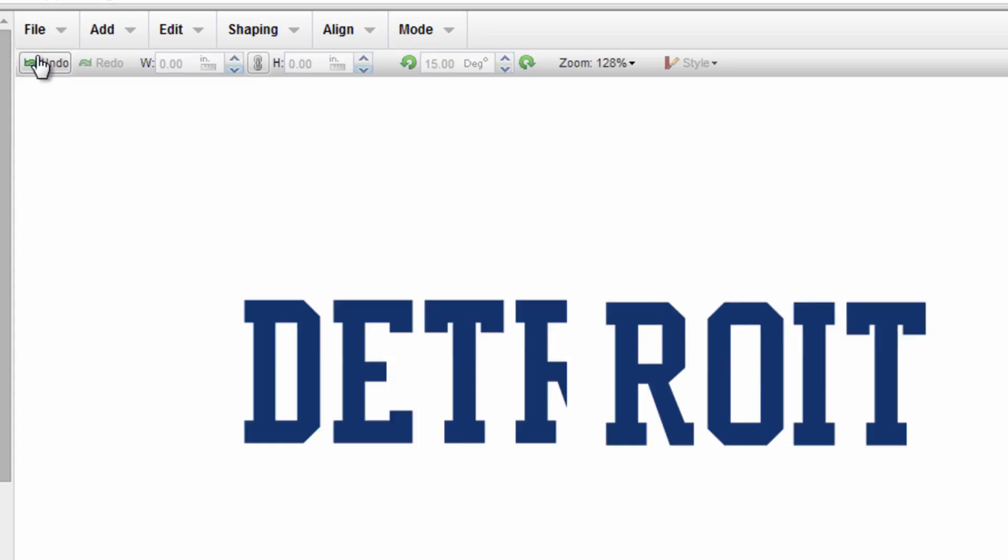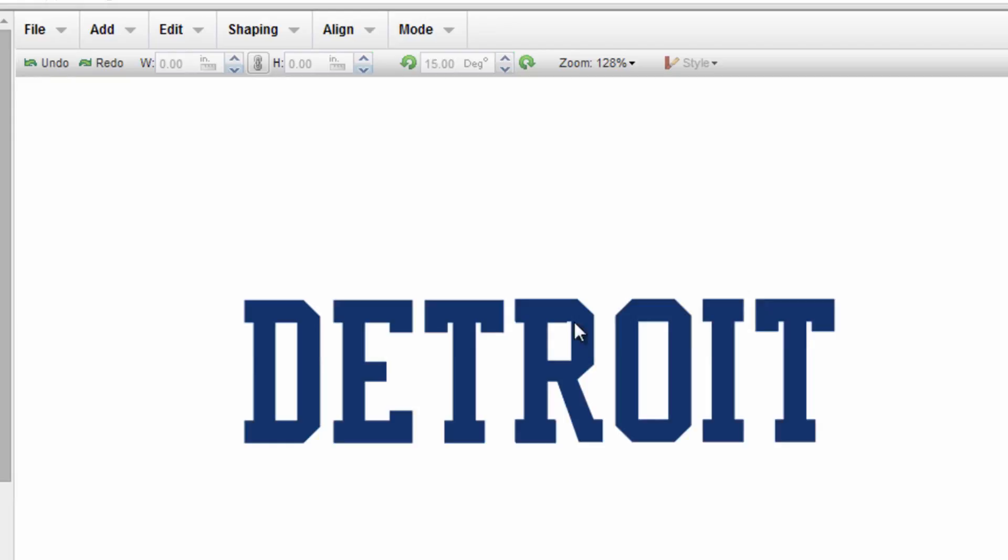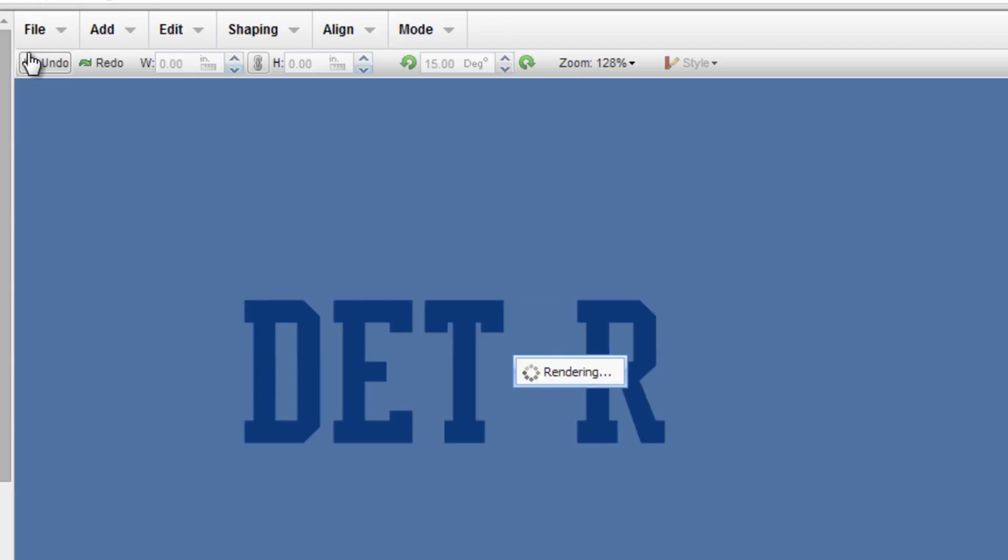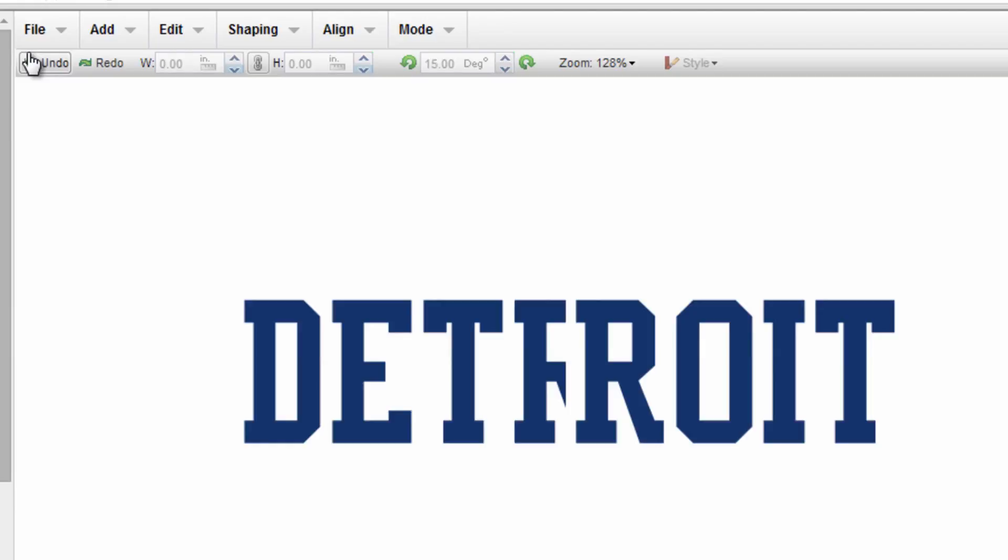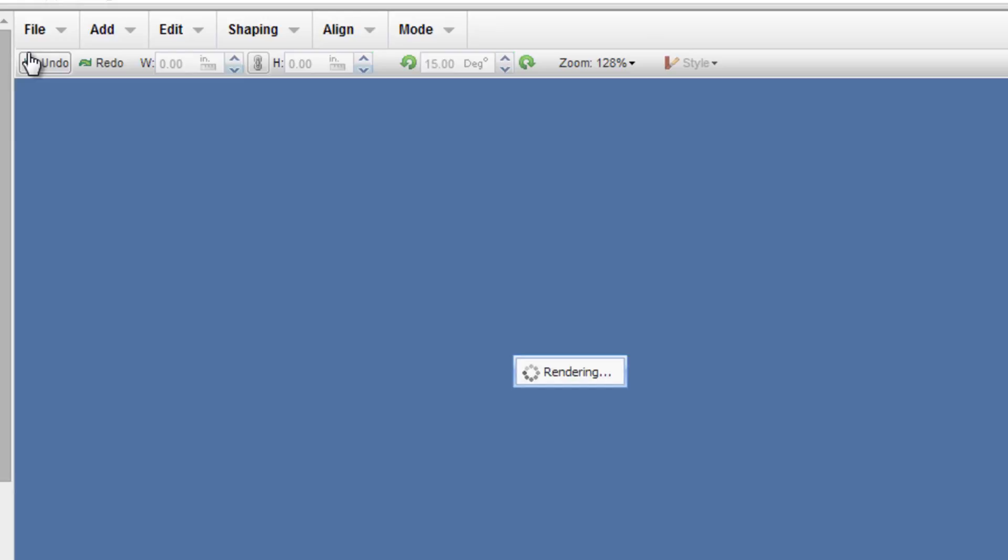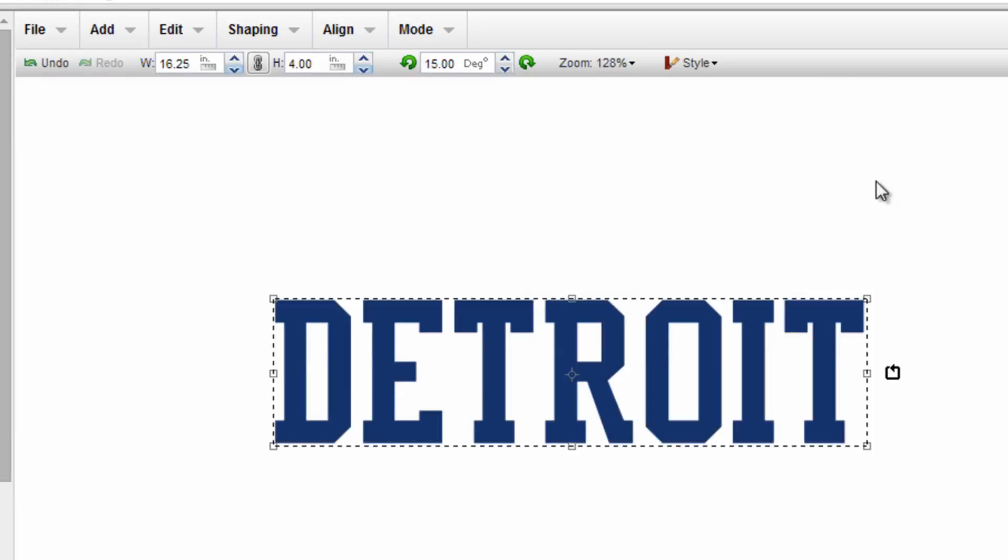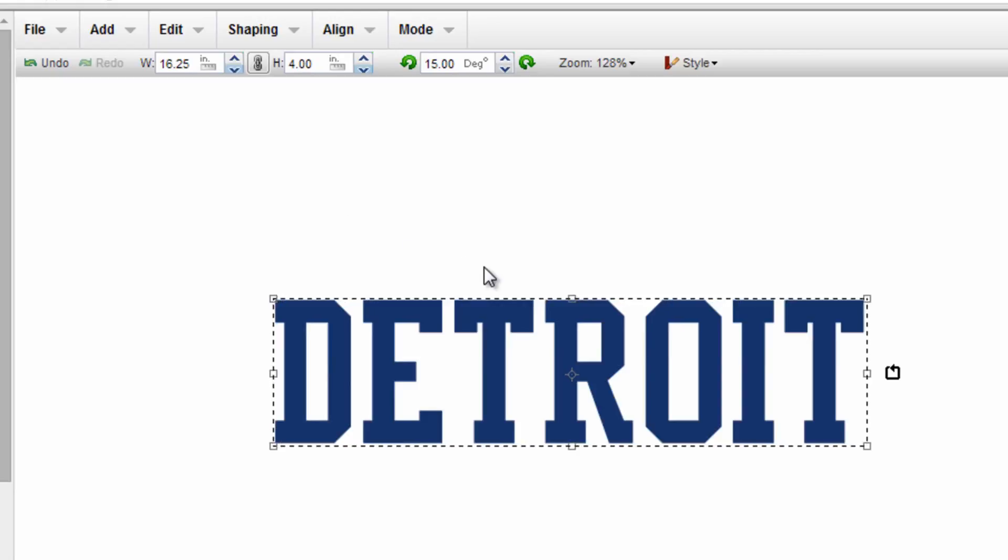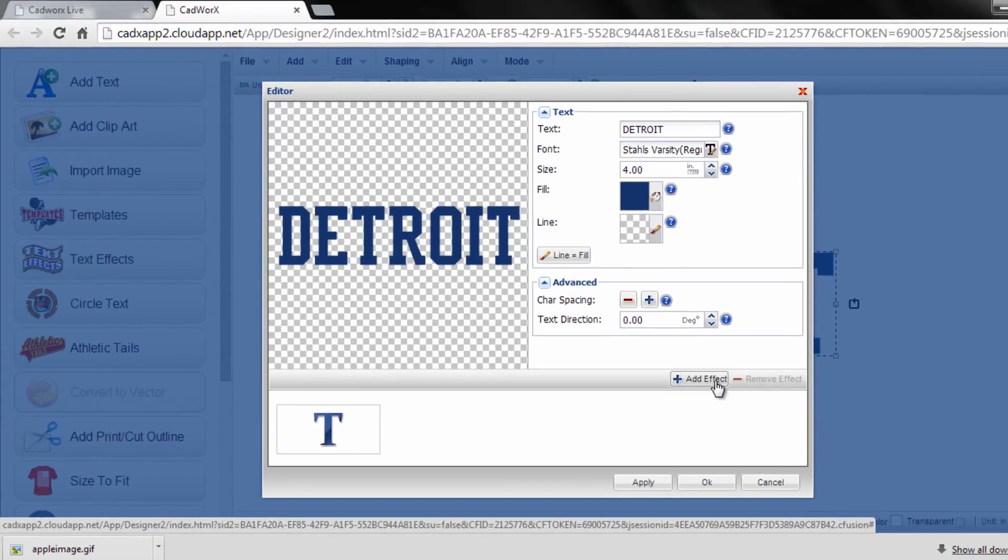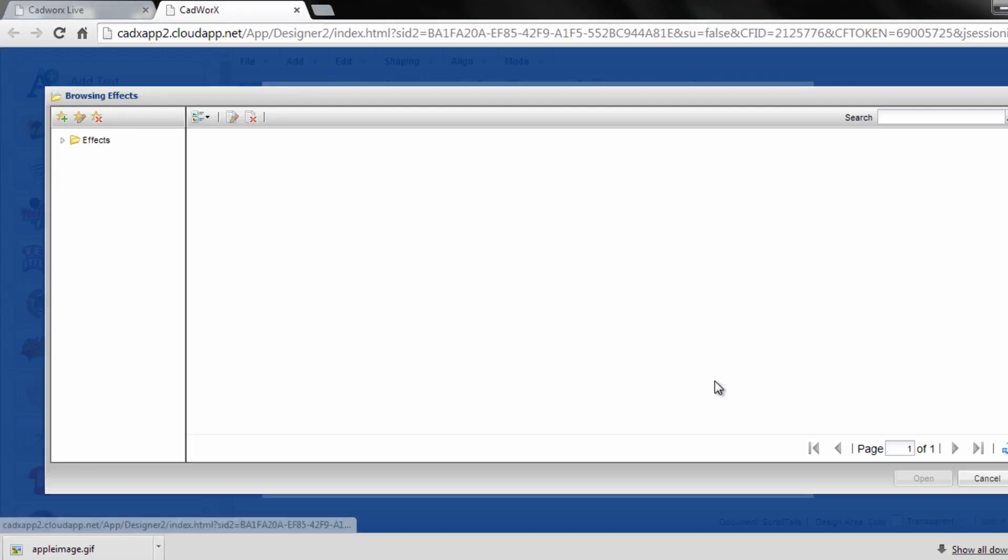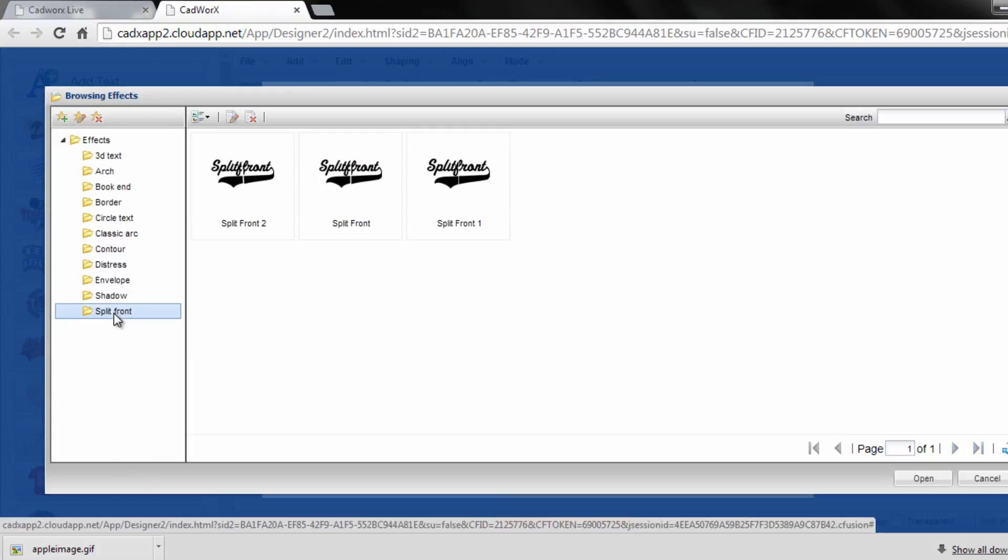Let me undo this and jump back a step here. I'm going to undo a few times and I'll get back to my original text and I just want to show you the other split front option so I'll double click it to review, click on add effect, go to my split front folder, let's go to the zip up split front which is just cutting it directly down the middle.